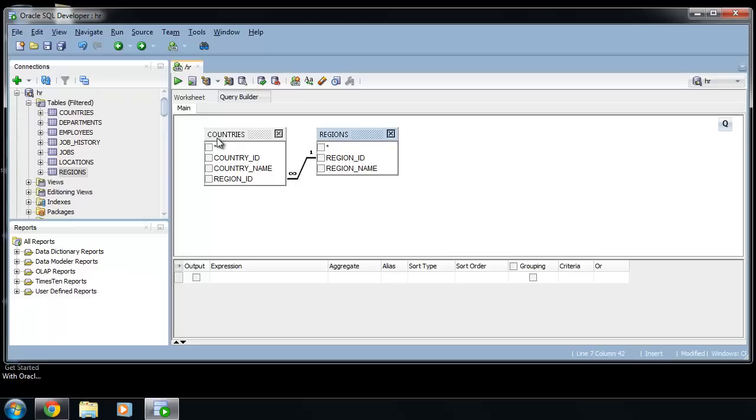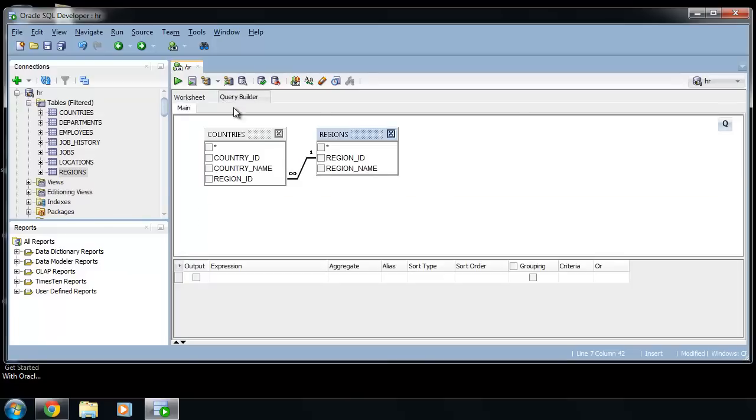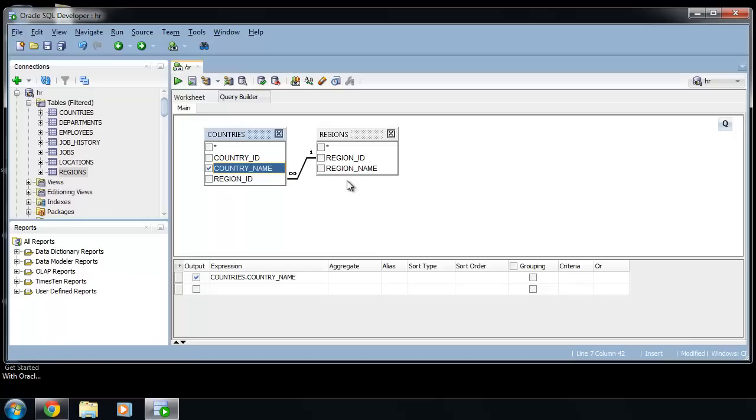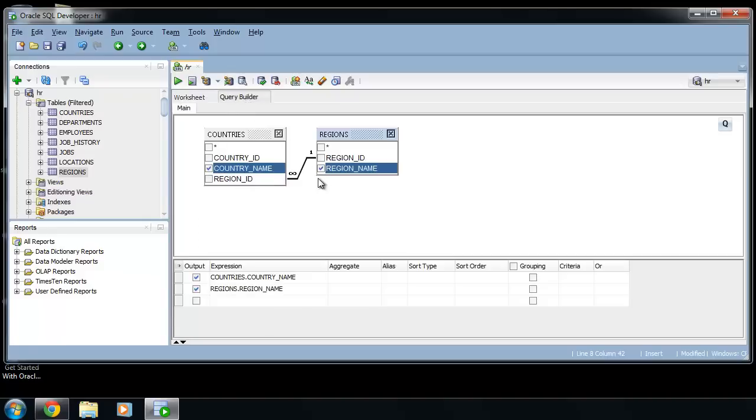By default you display all columns from all tables. If you want to display only some columns, click on this checkbox. You can set table alias if you double-click on table's name.